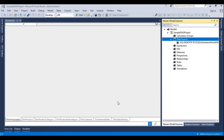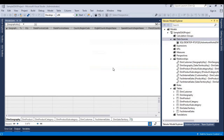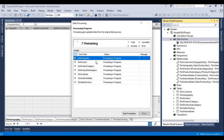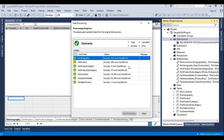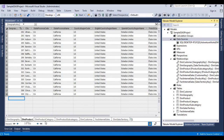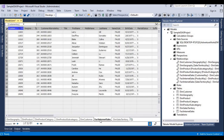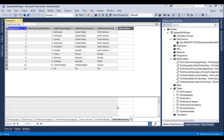Now it's loading. We can see the processing is in progress — seven tables are being loaded. Sometimes it will take time based on the volume of data. It's now successful, which means all the data we tried to pull has been loaded. You can see Dim Geography, Dim Product Category, Dim Product Subcategory, Dim Customer — all tables selected from AdventureWorksDW are loaded successfully.